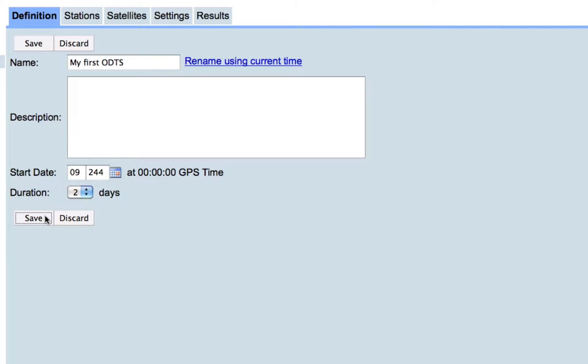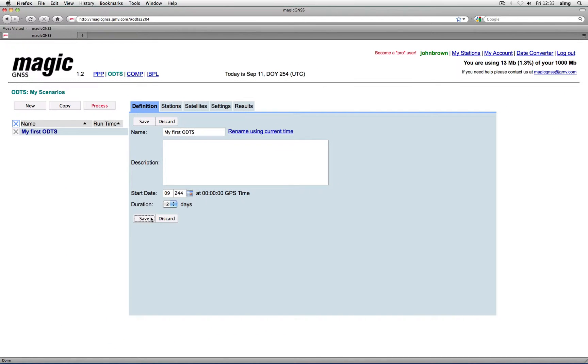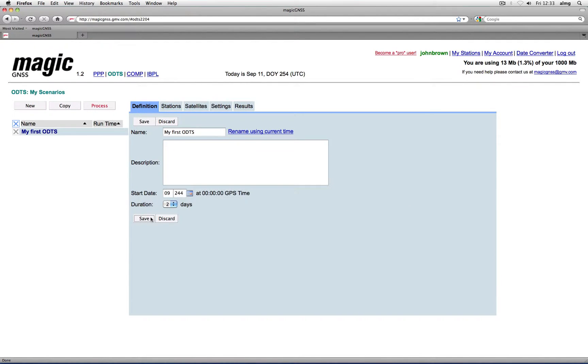Remember that for ODTS you do not need to upload data. You can use data from the global network of Magic GNSS core stations, starting on January 2008 until current time. Users with a free account can process data from the last 30 days, with a maximum duration of 2 days per scenario.